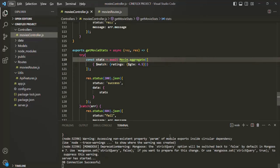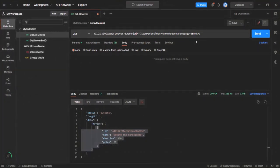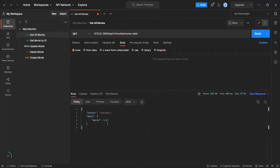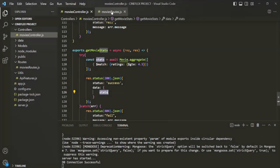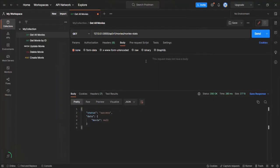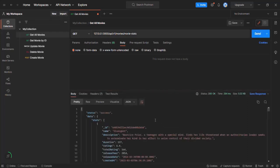Let's save the changes and go to Postman. In there, let's type the endpoint — after 'movies' we are going to use 'movie-stats'. Let's make a request. We don't have any movie object in the result at first, but after correcting the endpoint from 'movies-stats' to 'movie-stats', let's send the request again — and now we have the result.